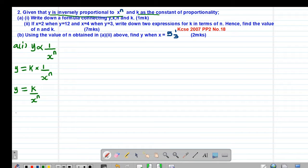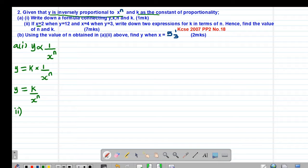In roman 2 of the question, we are told that if x is 2 when y is 12, and x is 4 when y is 3, write down two expressions for k in terms of n, and hence find the values of n and k.